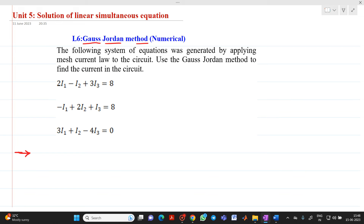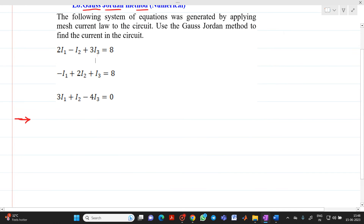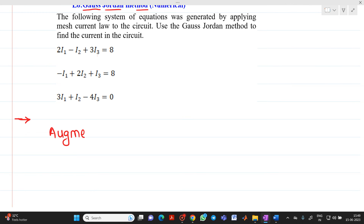The equations are: 2i1 minus i2 plus 3i3 equals 8; minus i1 plus 2i2 plus i3 equals 8; and 3i1 plus i2 minus 4i3 equals 0. In the Gauss-Jordan method there is no need to do any partial pivoting, so we will directly write it in augmented format.